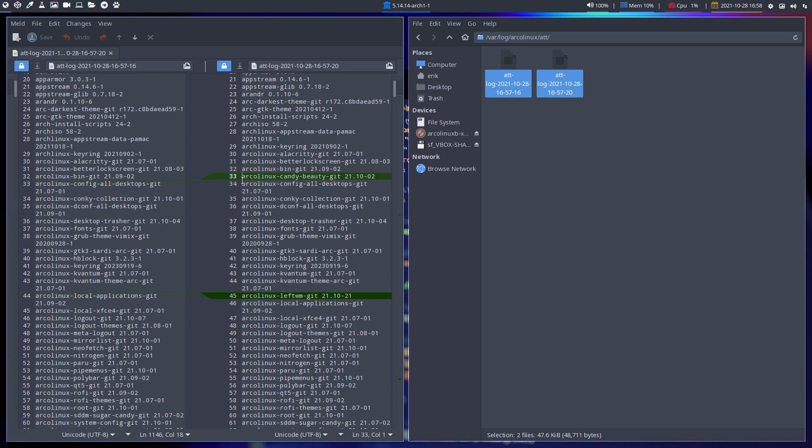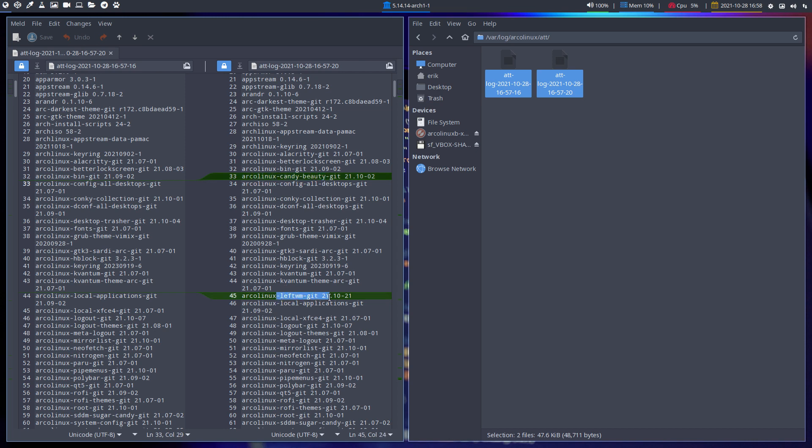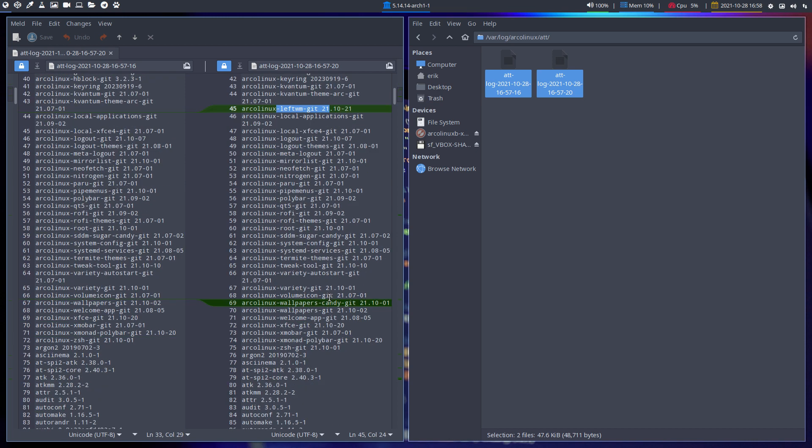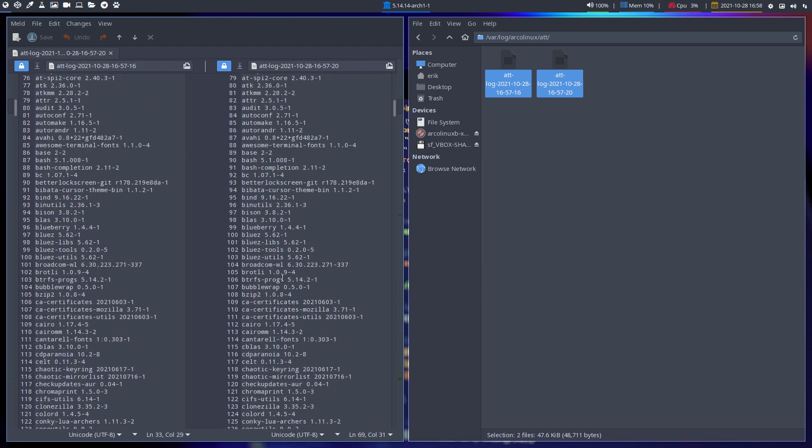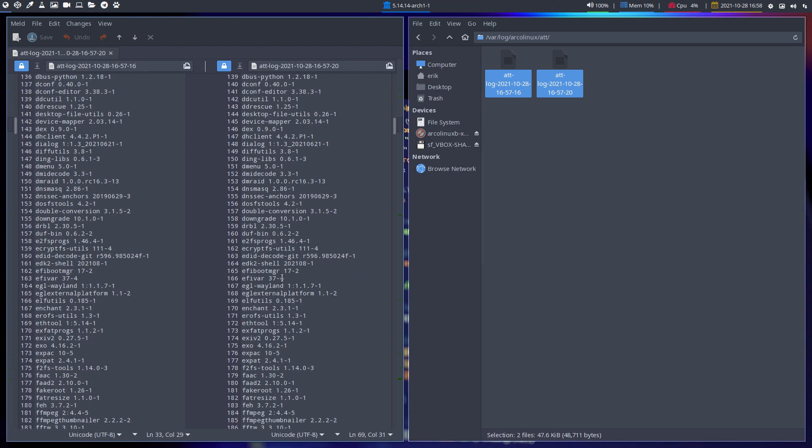So before installation and after the installation we have Candy Beauty, it's new. ArcoLinux LeftWM is new, wallpapers Candy are new, so fun stuff is there. You check it out what's on your system.